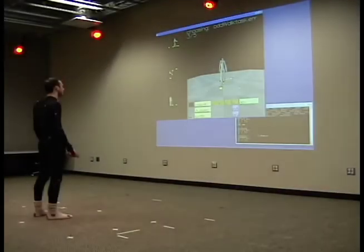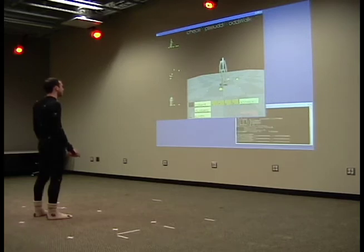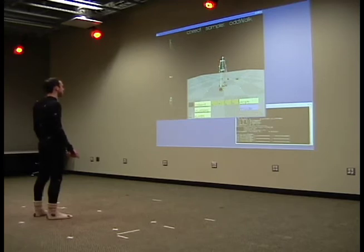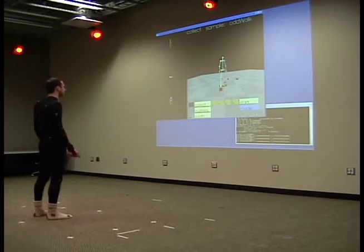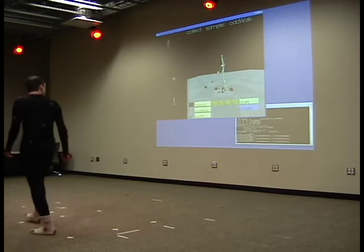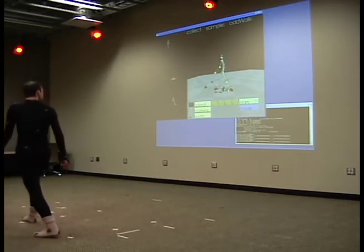The user is presented with sample animations of the controller and can select the unsatisfactory ones for improvement. The system will try to automatically improve that point. If the improved animation is not acceptable, the user chooses to add a new sample as is the case here.